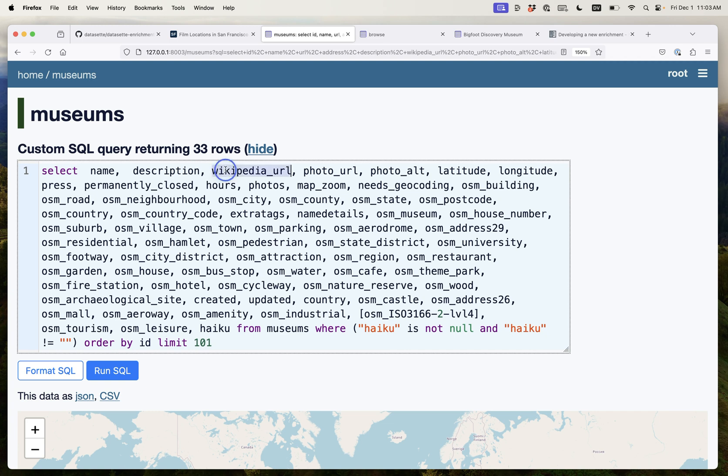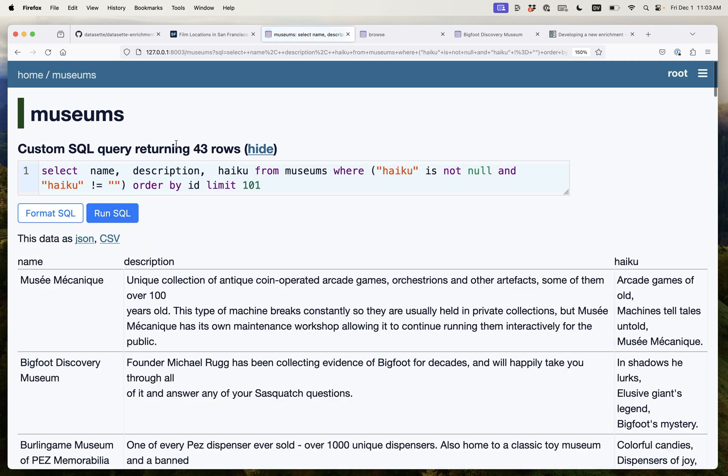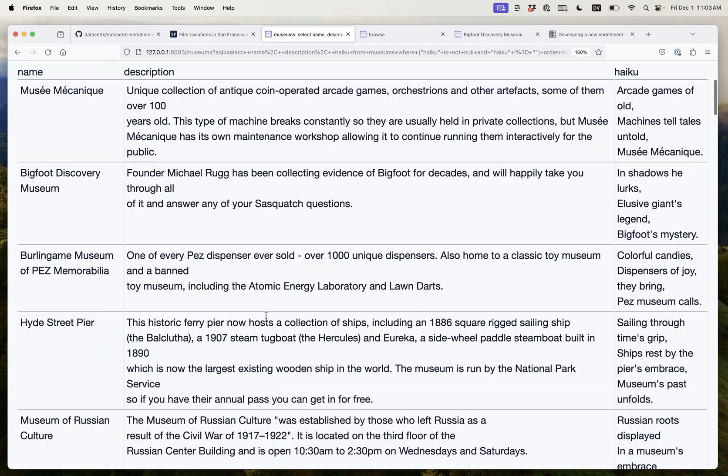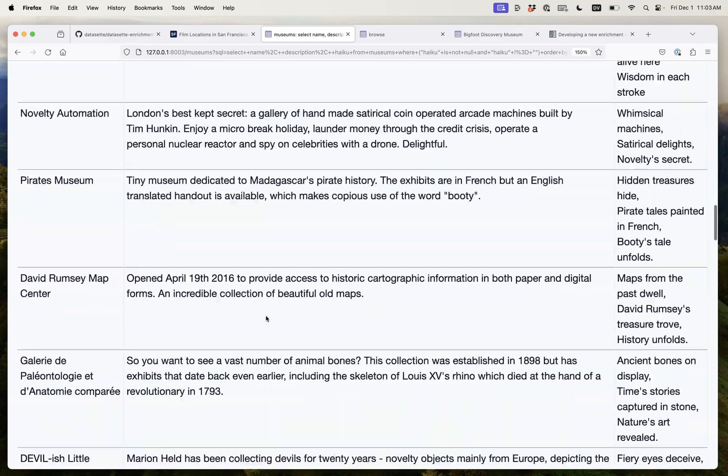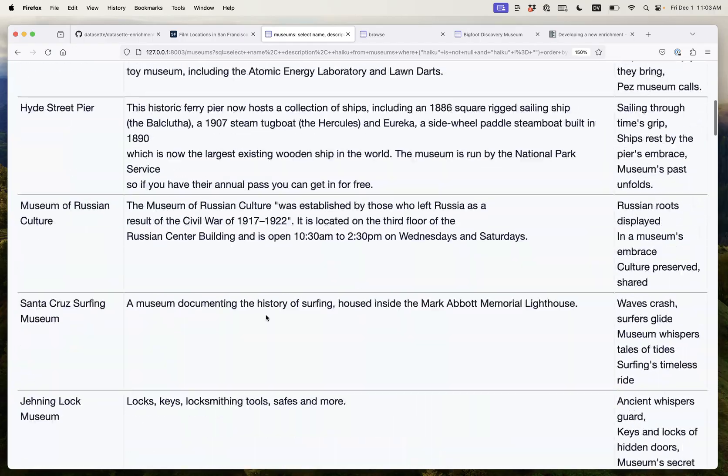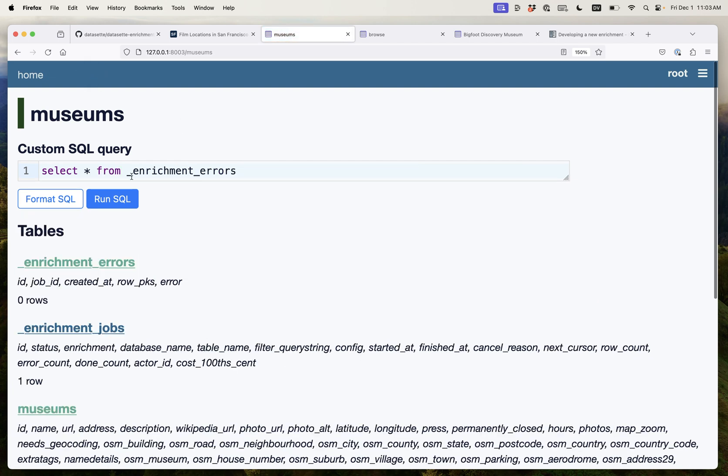I'm going to edit the SQL query here just to show us the name, description and haiku and here they are. Here are our haikus flowing in. That's kind of fun. I mean it's pointless but it is kind of fun. Let's do something a lot more useful than that.